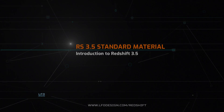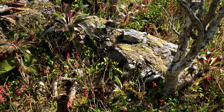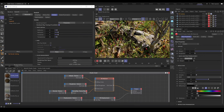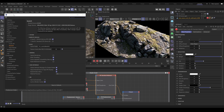In this chapter, we will have a look at the new Redshift 3.5 standard material. For all Redshift 3.5 chapters, I will use ACES color management. And if you are using new Cinema 4D R26, for better Redshift performance, check out Preferences > Renderer > Redshift. Here I am not using the hybrid rendering option, and I am using GPU only as the compute device.